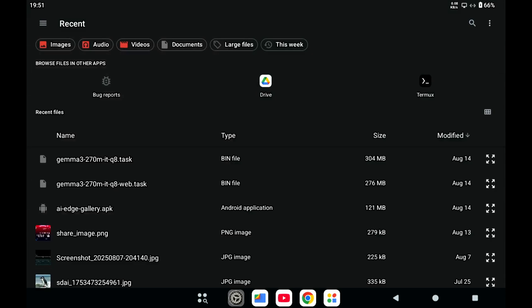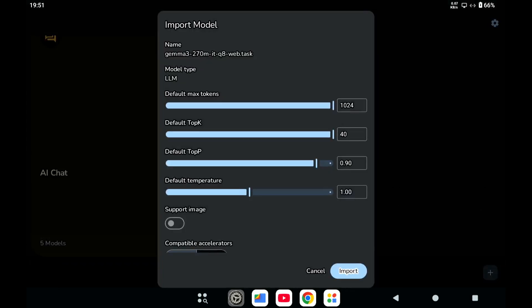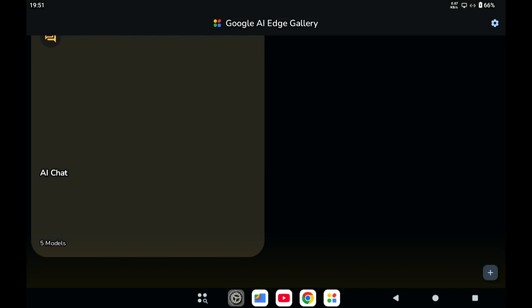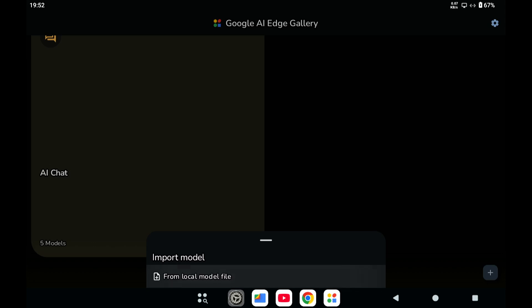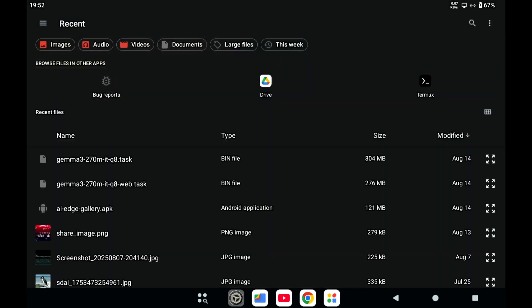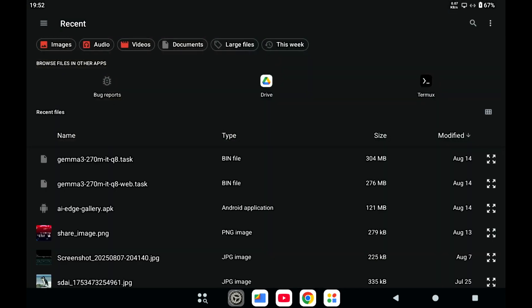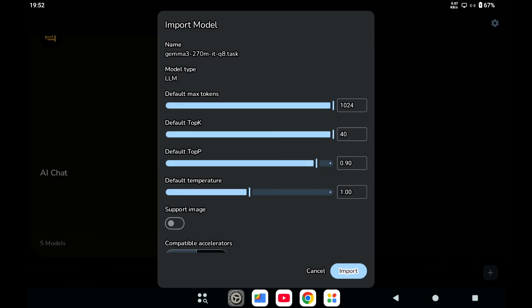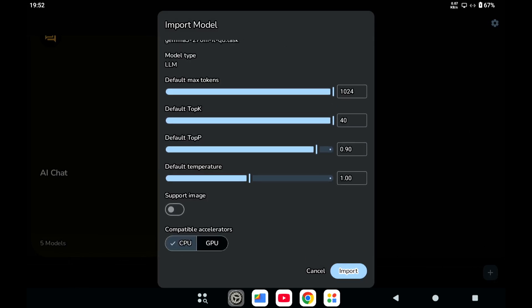So yeah, I've seen a lot of reports that with most Android devices, this GPU does not work. Of course, you can try, but don't be surprised that it doesn't work. So just to be on the safe side, I just let it run on the CPU.